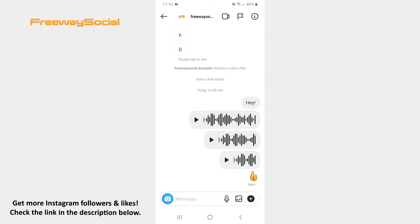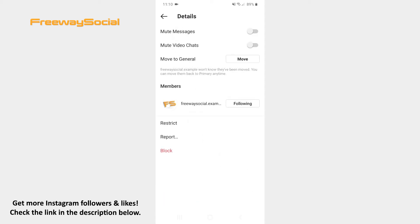After that, hit the information icon in the upper-right corner. Now drag the slider to the right next to the Mute Messages option. Besides, you can also mute video calls by toggling the slider to the right side next to the second option called Mute Video Chats.